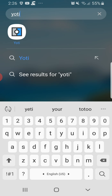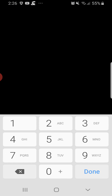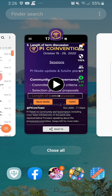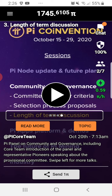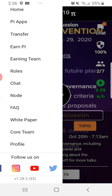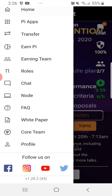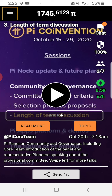Pi is a digital currency that you can use online. At this moment there is no equivalent dollar value for Pi, but in the future, once we reach Phase 3, every Pi will have an equivalent dollar value that you can use or exchange into dollars, pesos, or whatever currency you want.